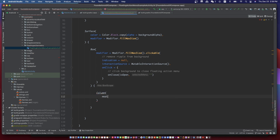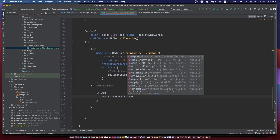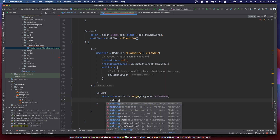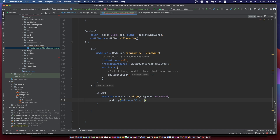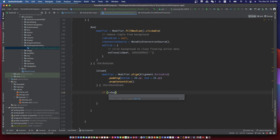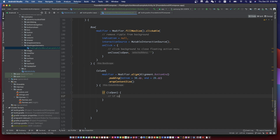The floating action button will be on the bottom end position of the screen, including two menus.